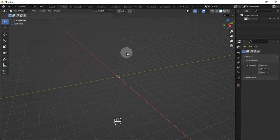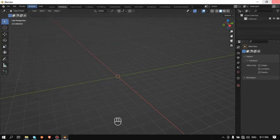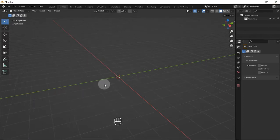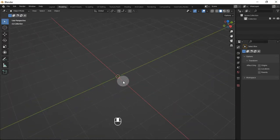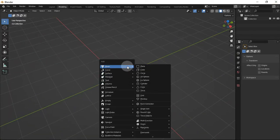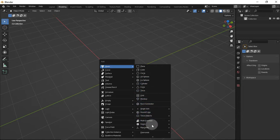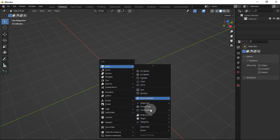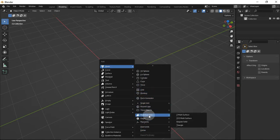Now save the Preferences and close this window. Now back to the 3D viewport press Shift+A, Mesh, and after enabling the add-on you'll see a bunch of new options of mesh presets. But what we'll use now is Math Functions, Regular Solid.